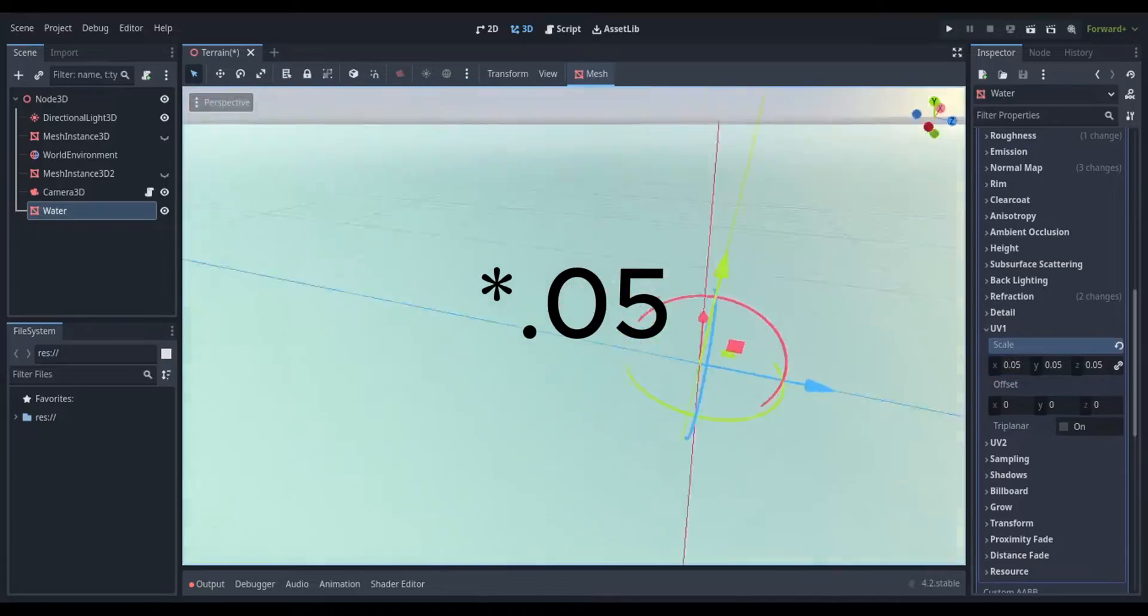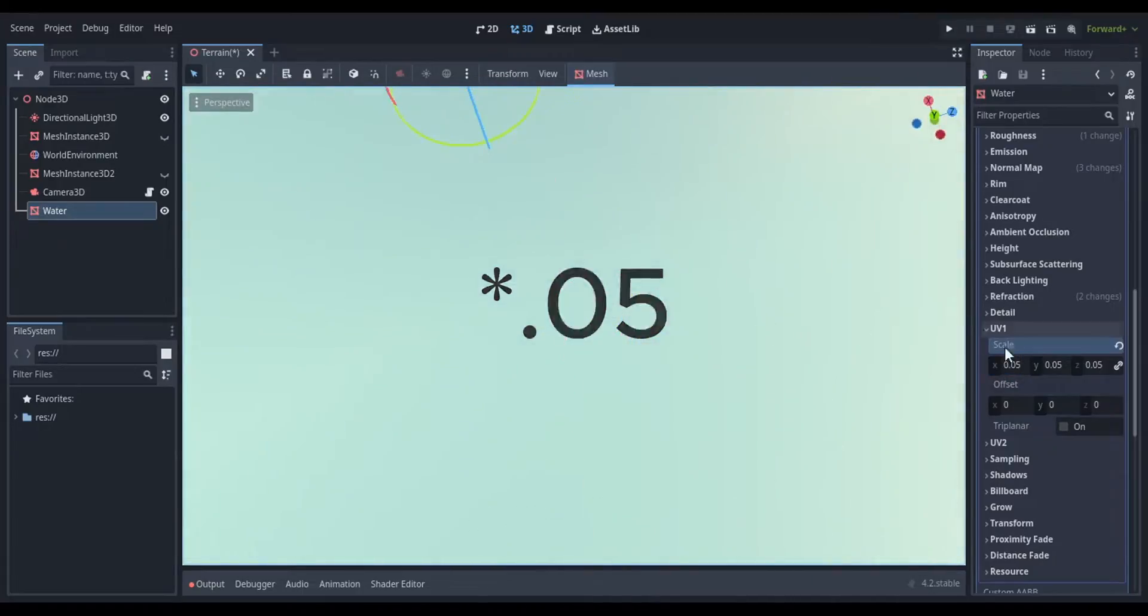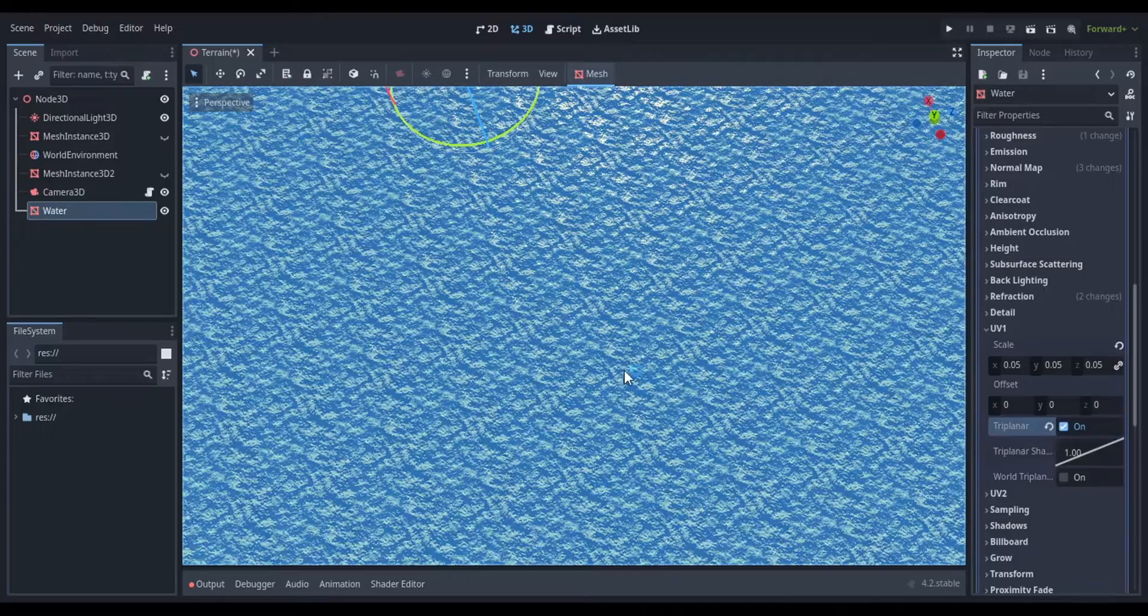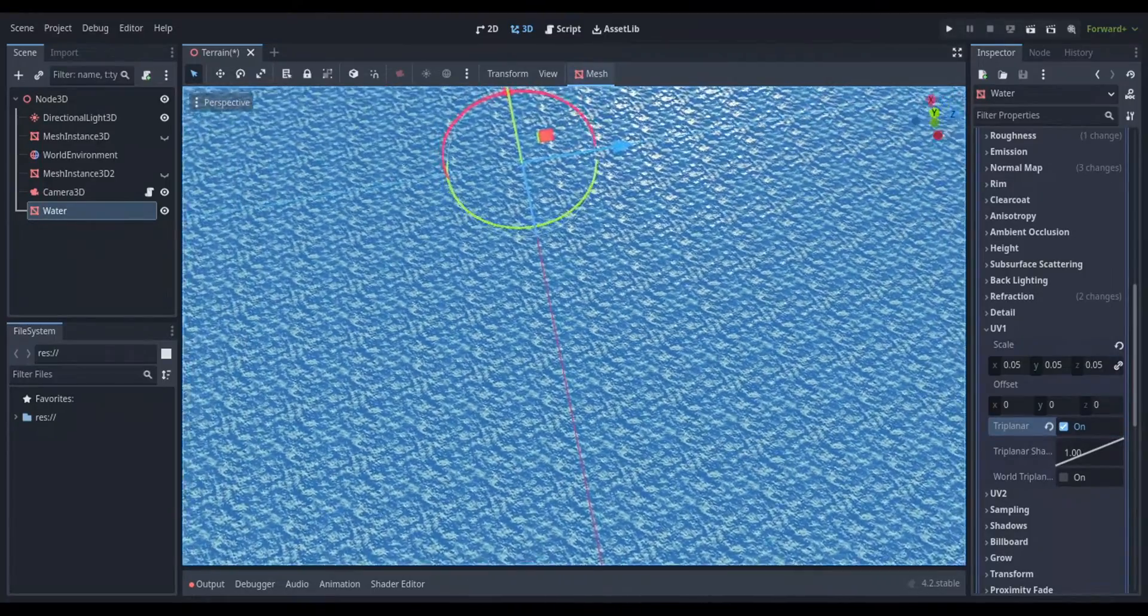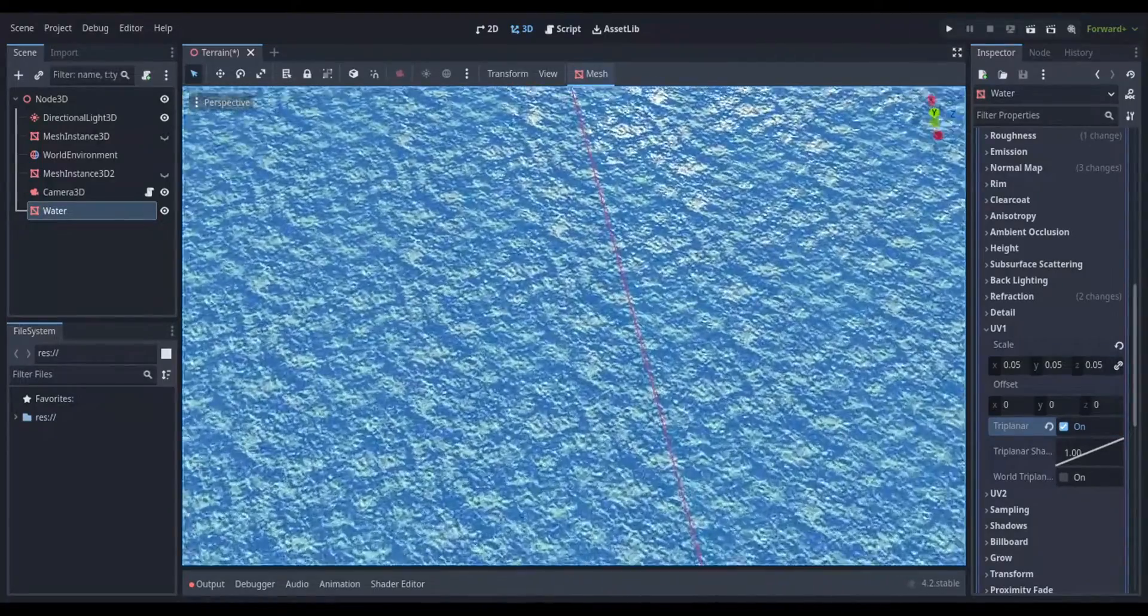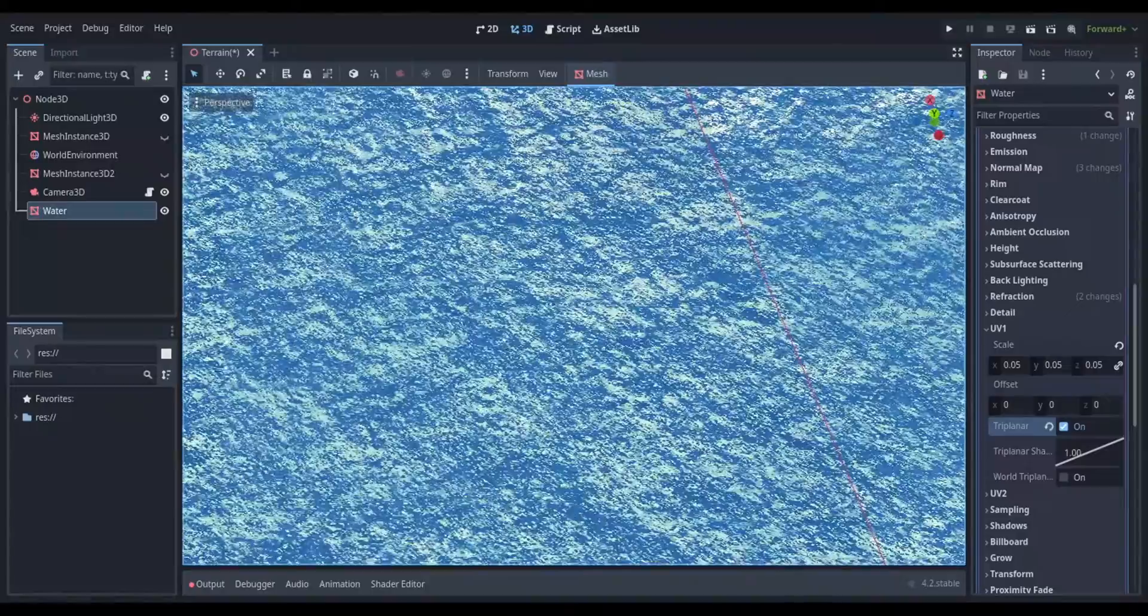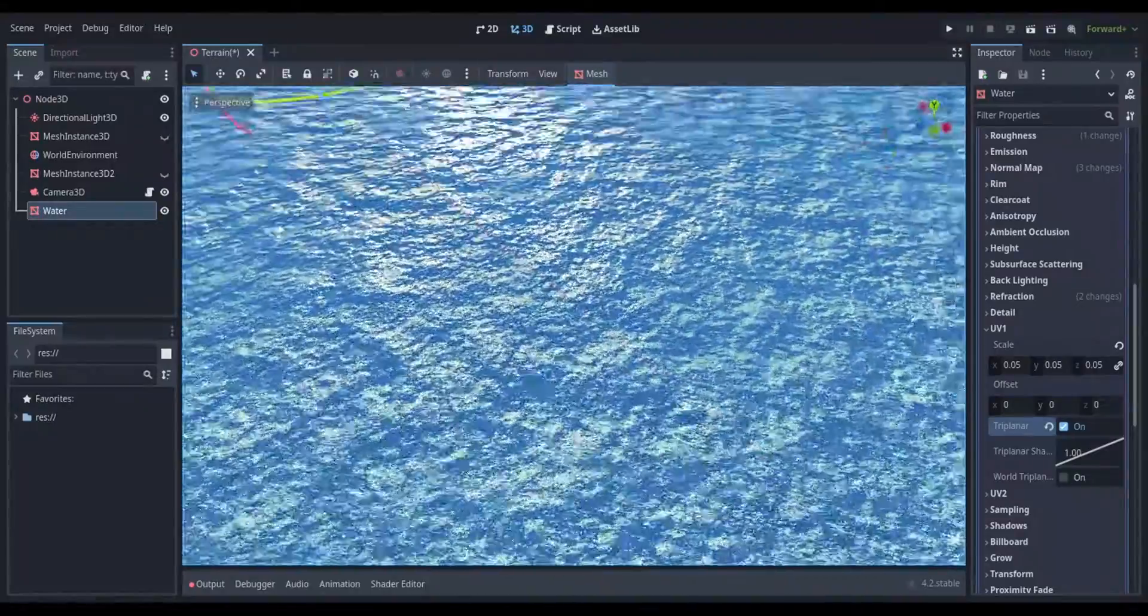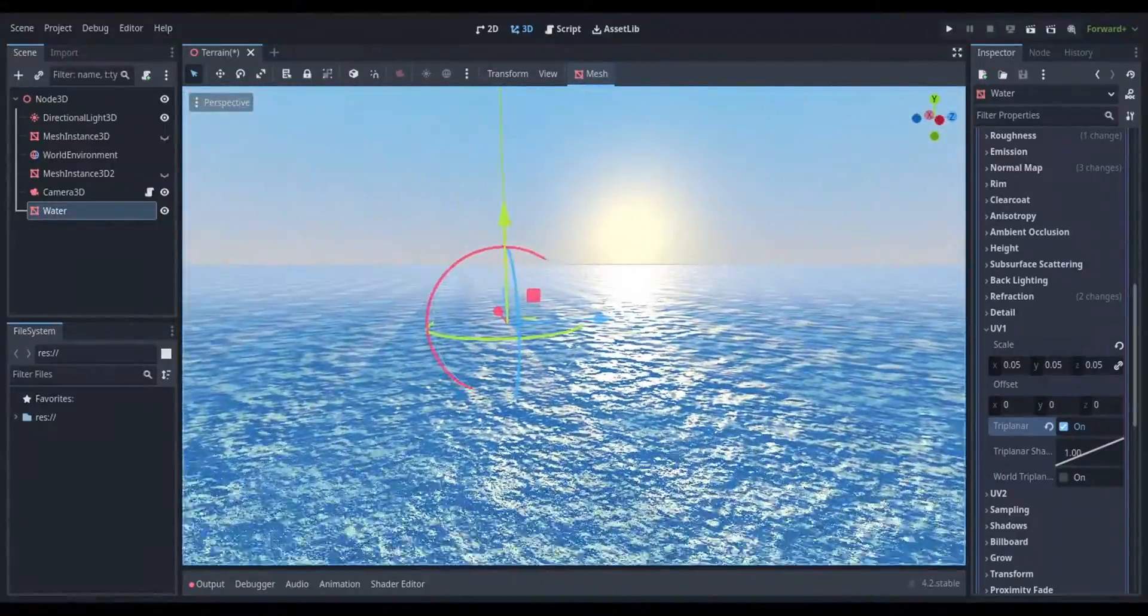Then enable the UV1 triplanar and the world triplanar properties. Then you can enable proximity fade if you want, but it's not really important for this tutorial.